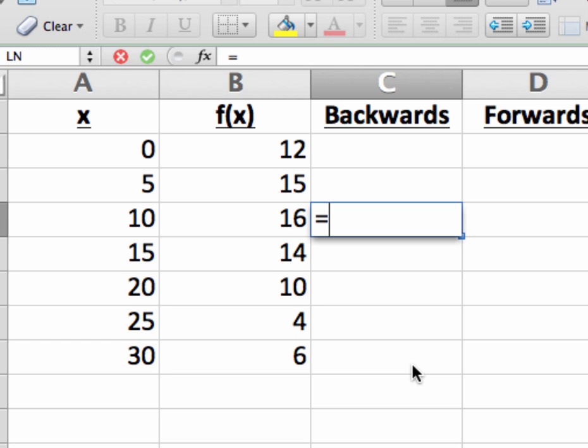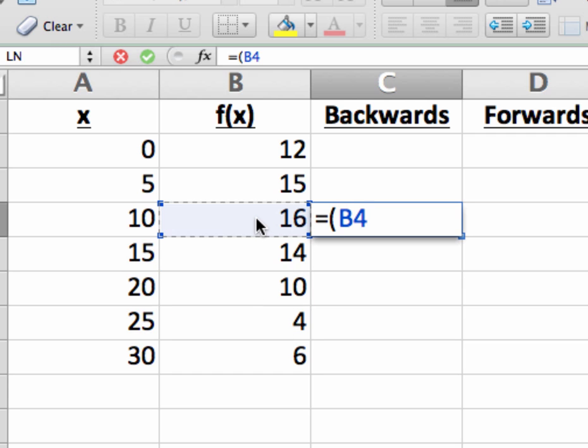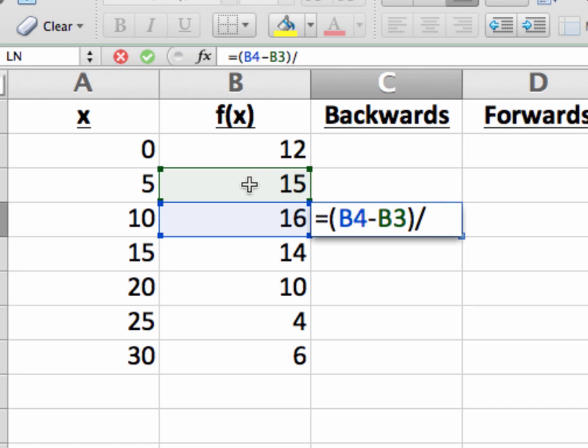And then type in the formula for the average rate of change from x equals 5 to x equals 10. As you remember, this is a fraction. And so I'm going to start with an open parenthesis for my numerator. What goes in the numerator is f of 10 minus f of 5. And notice I'm clicking on the cells where f of 10 and f of 5 are located. Then I'm going to close the parentheses, put in a division symbol.